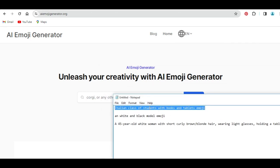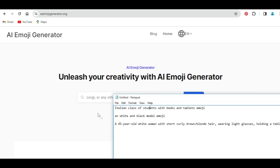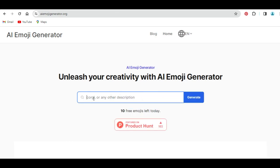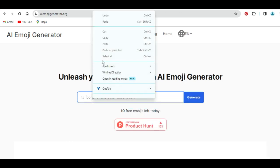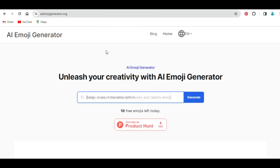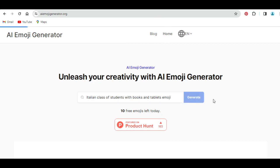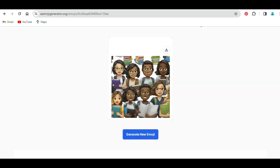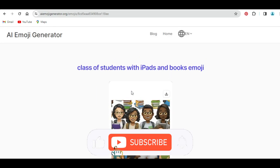The first prompt is: I want to generate a student with books and table emoji in an Italian class. I will just need to paste the prompt text inside this box and click on generate, and I'm going to get the result, which I can use for any project of my need.